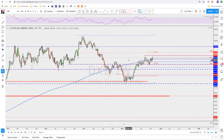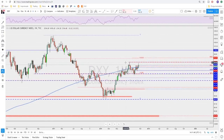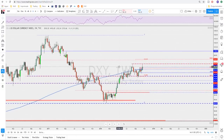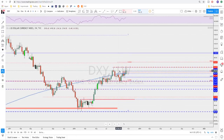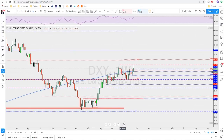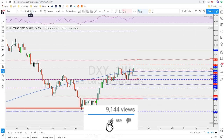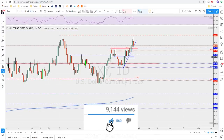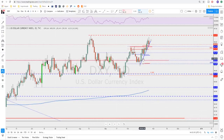We'll start with the Dixie on the weekly time frame. We now broke this high that we've been talking about in previous weeks — broke and closed on the weekly above these highs. We also have a break and close above the 200 weekly moving average. That is pretty strong for the dollar. On the daily time frame, we had a very nice push that broke above this previous high.